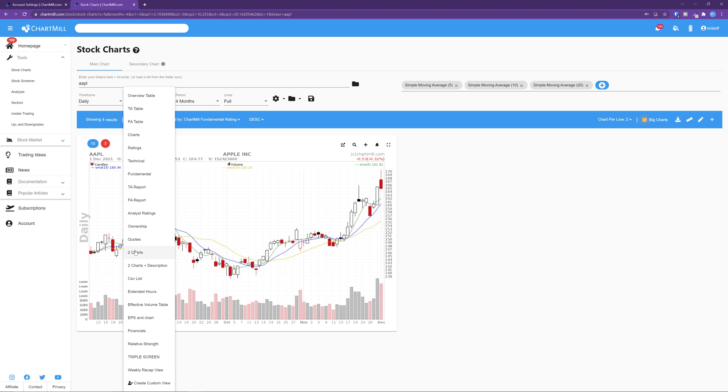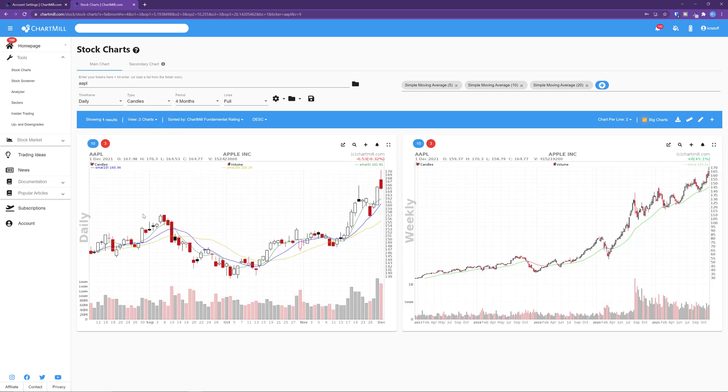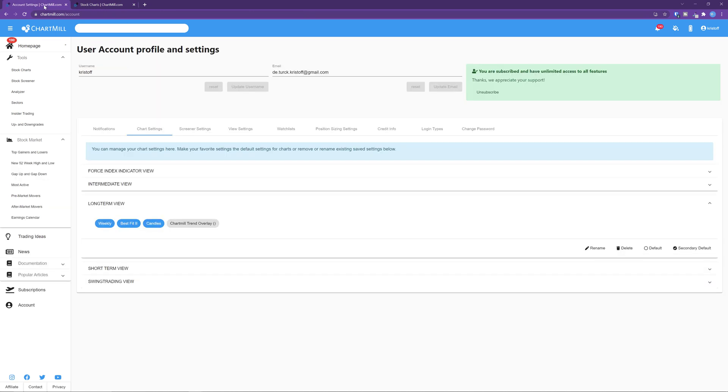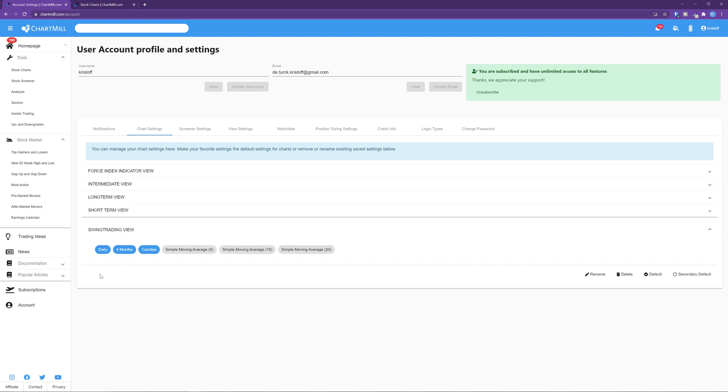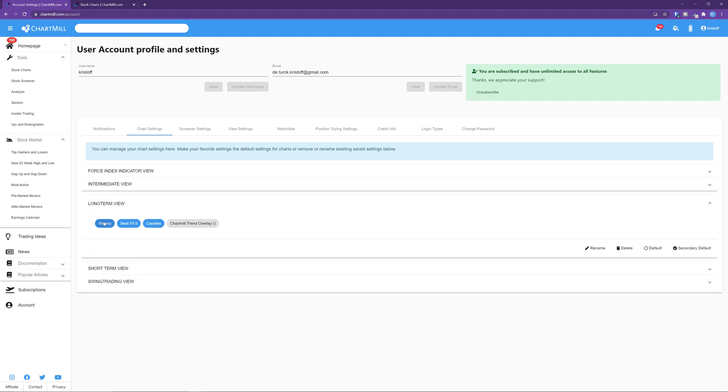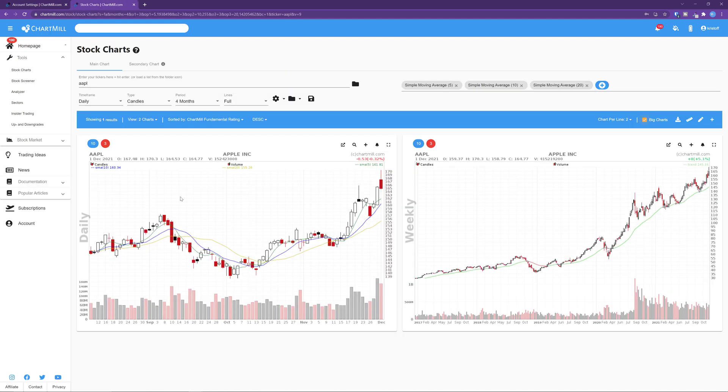For example, if I select two charts as view on the stock charts or stock screener page, the first chart will show my default settings and the second chart will show my secondary default settings. And because my default view is set to a daily view and my secondary default to a weekly view, you'll immediately see the daily chart next to the weekly chart, which is very useful to have an instant view of the short and long term trend.